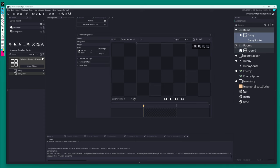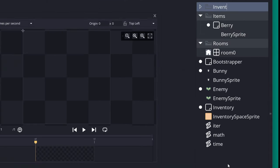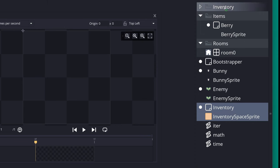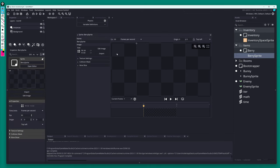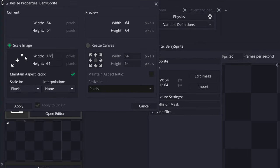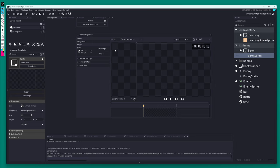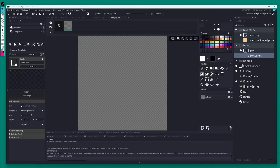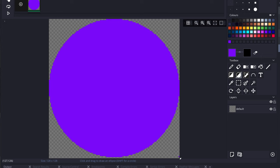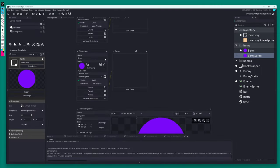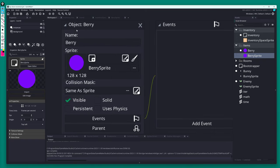I'll also do a bit of cleanup — since we have a lot of stuff in the root, I'll create a couple of folders: one for 'items' (to hold the berry and berry sprite), and one for 'inventory' (for the inventory object and inventory space sprite). For the berry sprite, let's set it to the same dimensions as the inventory space sprite — 128x128 — since it will live directly on top of that space. I'll draw a simple filled circle using a purple color and the fill circle tool.